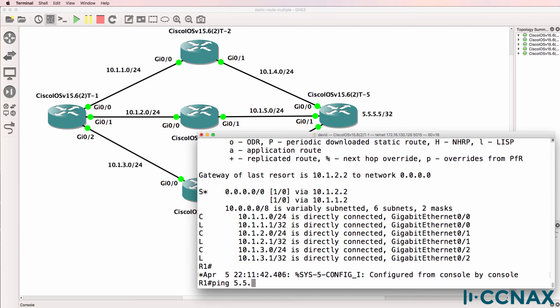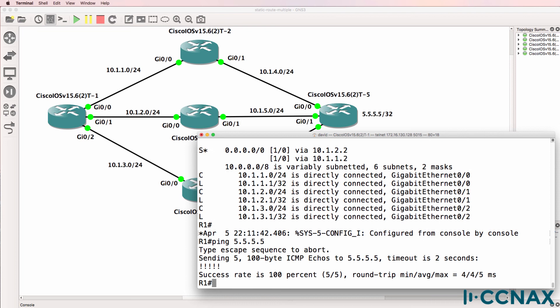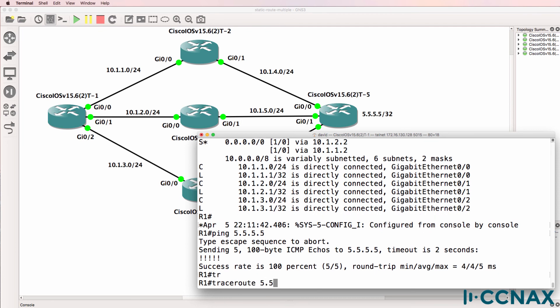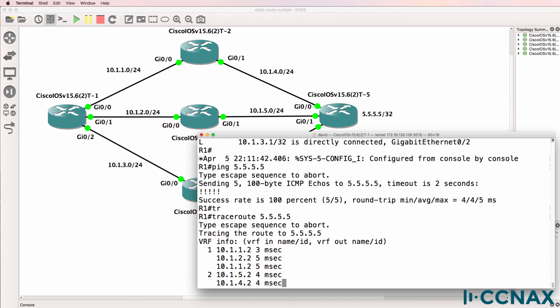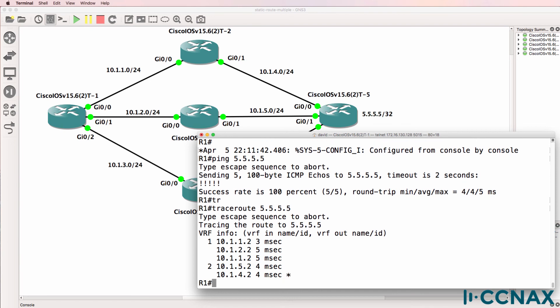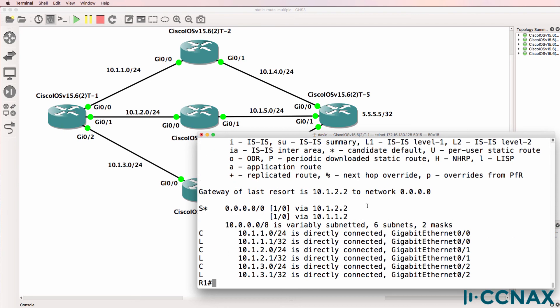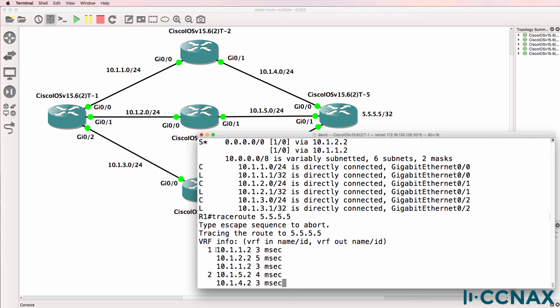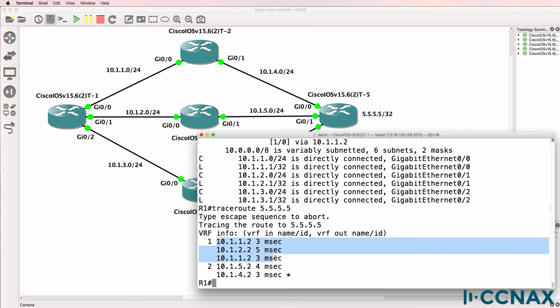We can ping router five, and when we trace to router five, the router is going to load balance across those two paths. So it's going to load balance with one packet going to 10.1.2.2 and one packet going to 10.1.1.2. And we can see that in this output here.